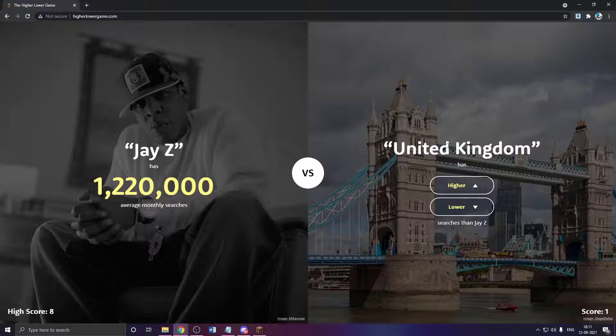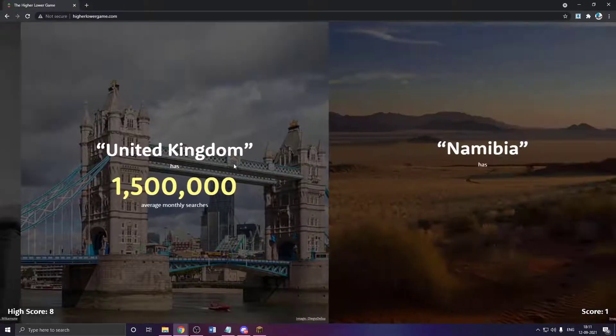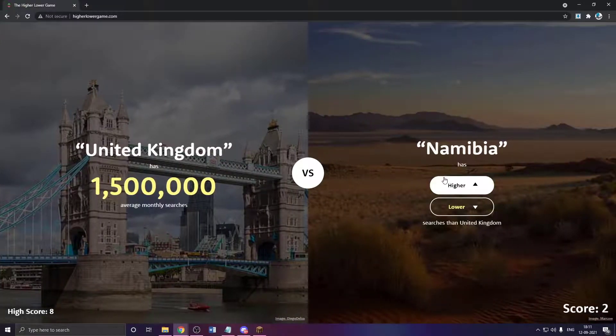Jay-Z, then United Kingdom. This has to be higher. Not that high. I mean, yeah, everyone knows about UK.